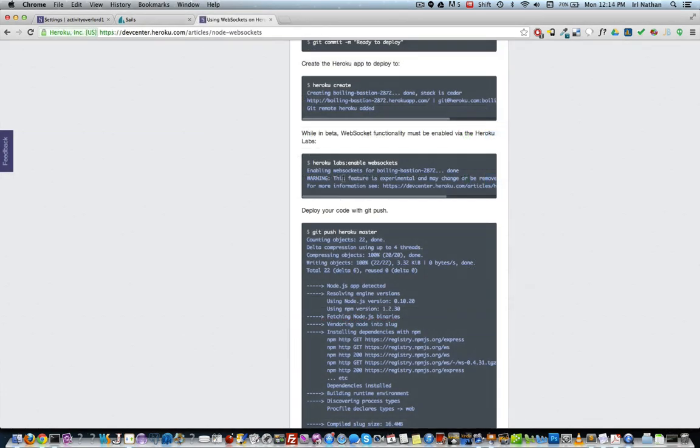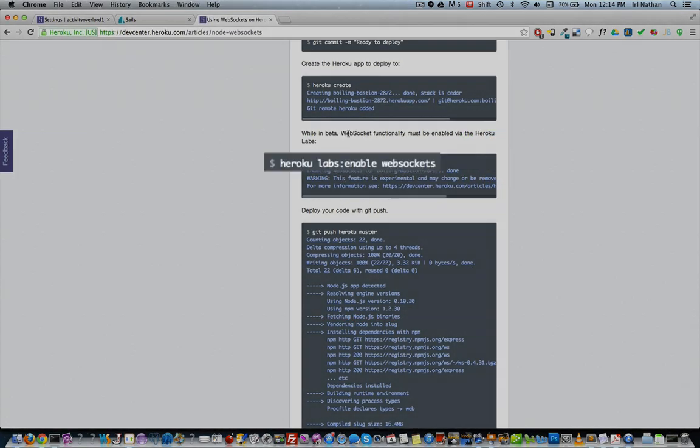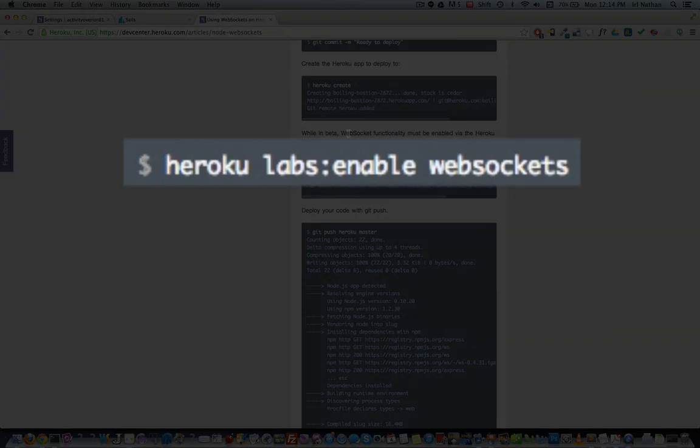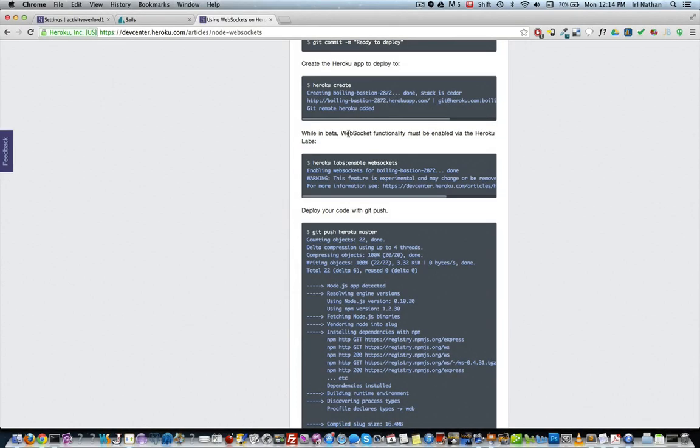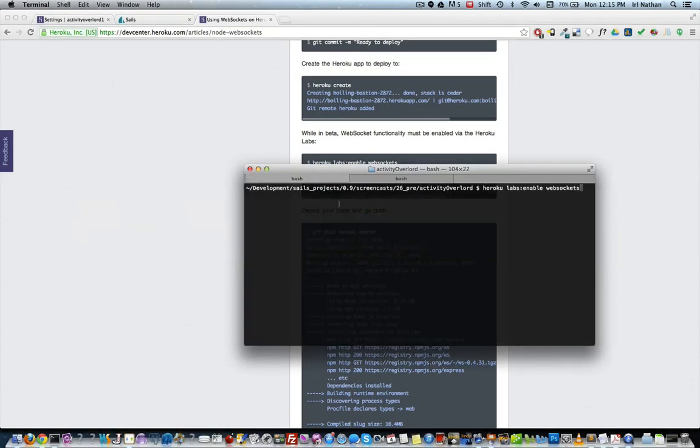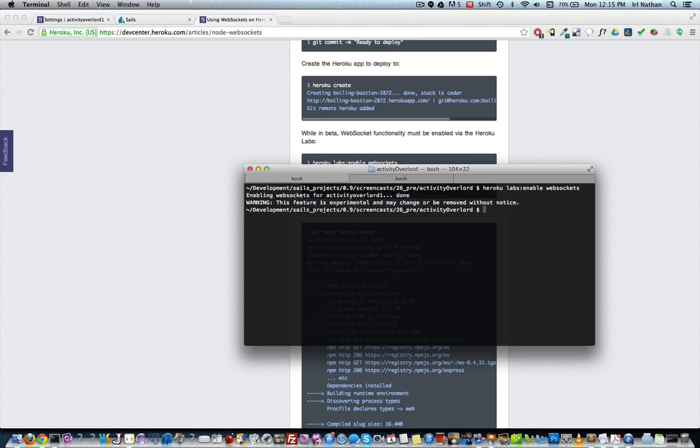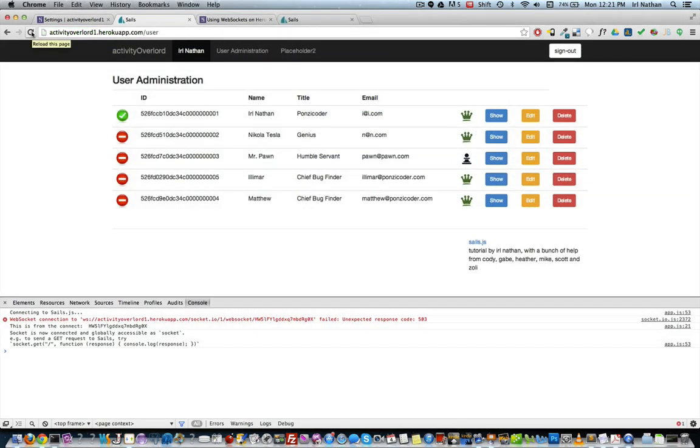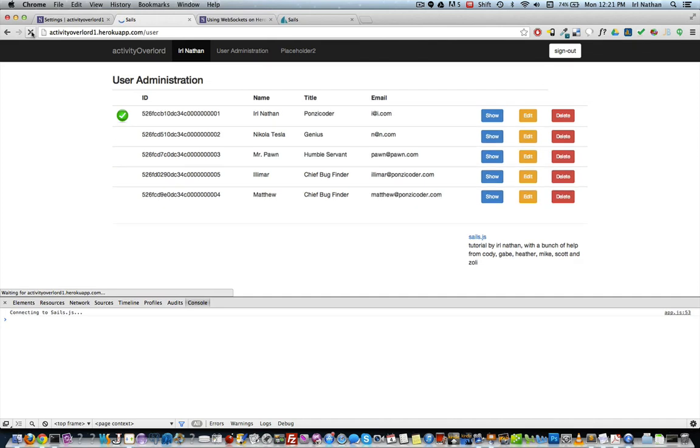As it turns out, Heroku has just started support for WebSockets and you must enable it on an application instance. To do that, we'll go back to the console and type heroku labs:enable websockets. It can take a second before WebSockets starts working. There we go.